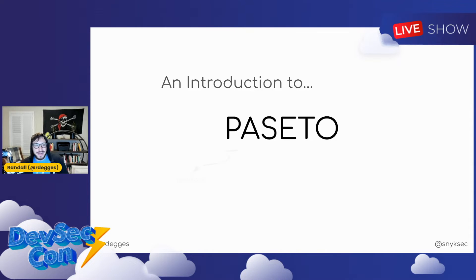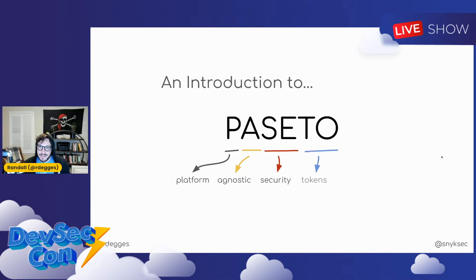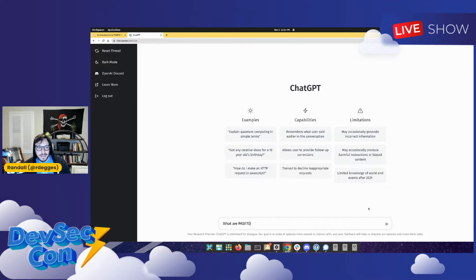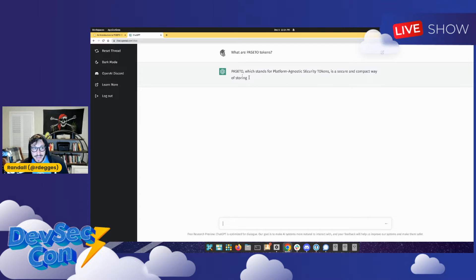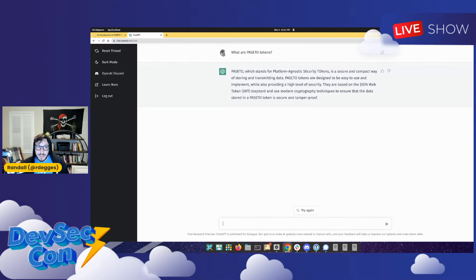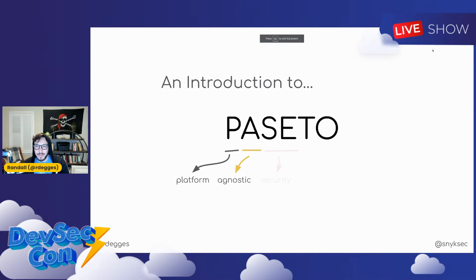What is Paseto? Paseto stands for Platform Agnostic Security Tokens. Hopefully you've heard of JSON Web Tokens before — these are basically the upgraded version of JSON Web Tokens. I've been playing around a lot with AI, and one of the cool things you can do is ask the AI what Paseto tokens are. It says: Paseto, which stands for Platform Agnostic Security Tokens, is a secure and compact way of storing and transmitting data. Paseto tokens are designed to be easy to use and implement while providing a high level of security. They're based on JSON Web Tokens and use modern cryptographic techniques to ensure data is secure and tamper-proof. And the AI is totally spot on.